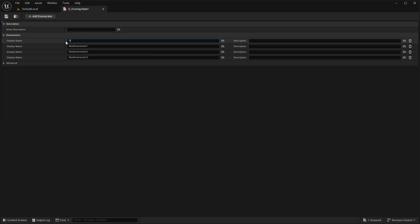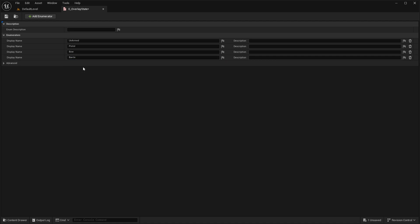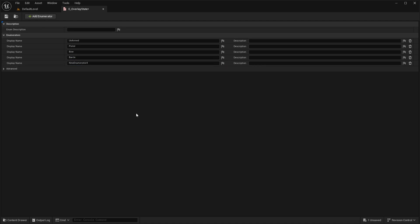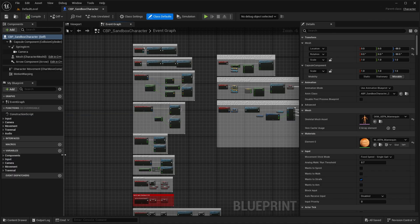Here we will add all the poses we have. In my case I have 5 poses: first will be our default unarmed, second will be for our pistol, third will be for our bow, fourth will be for our barrel, and the last one will be for our torch. You can add as many as you want — it completely depends on you.